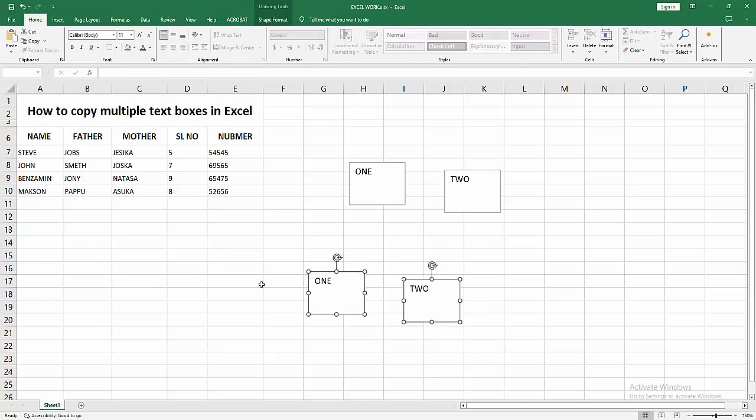Now we can see we've copied multiple text boxes easily. I hope you enjoyed my video. Please like, comment, share, and subscribe to my channel. Thanks for watching!